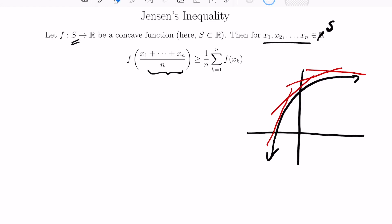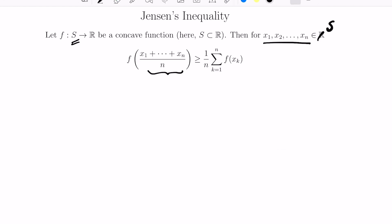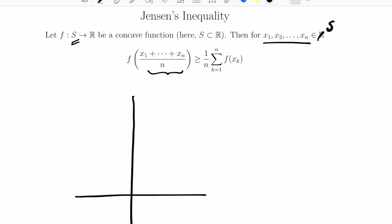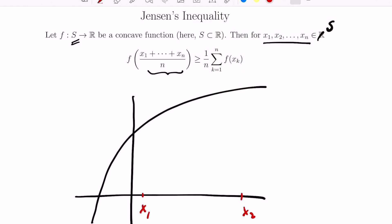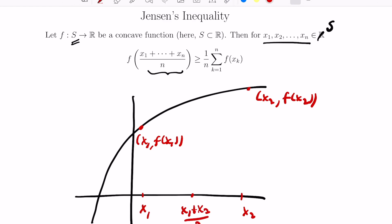Now I want to give some intuition as to where this inequality comes from, starting with just the case that you have two points x1 and x2. So your graph of your function might look something like this. Imagine you had two points x1 and x2 lying here and over here. So here is the point x1 and f of x1, and then here somewhere is the point x2, f of x2. Jensen's inequality compares the function value at the average to the average of the function values. The average of the two points x1 and x2 lies somewhere over here, and so this point has as its coordinates the average of the values x1 and x2 and the function applied to that average.